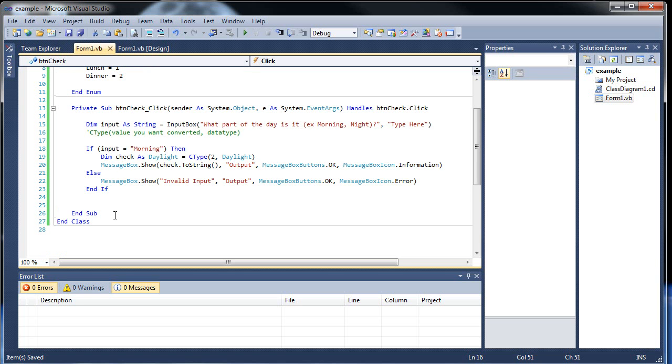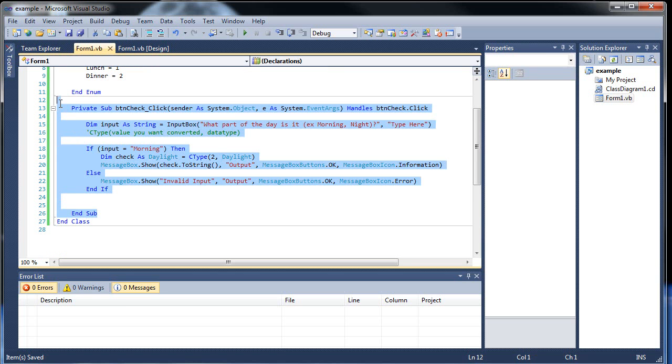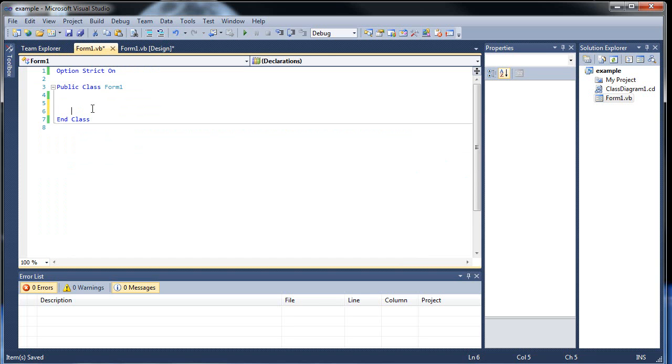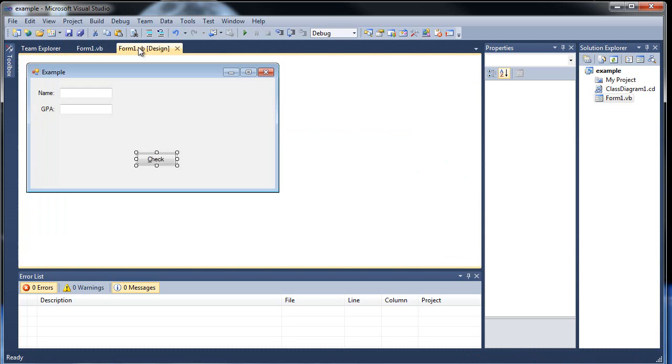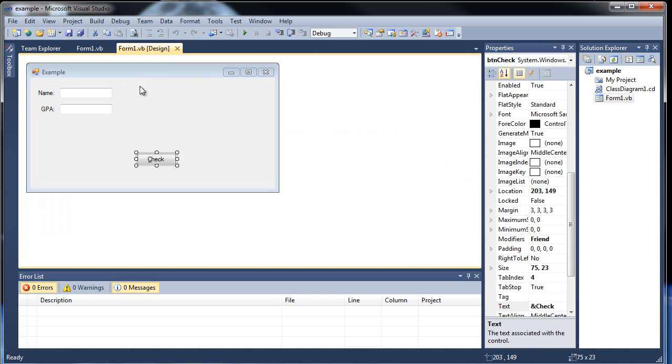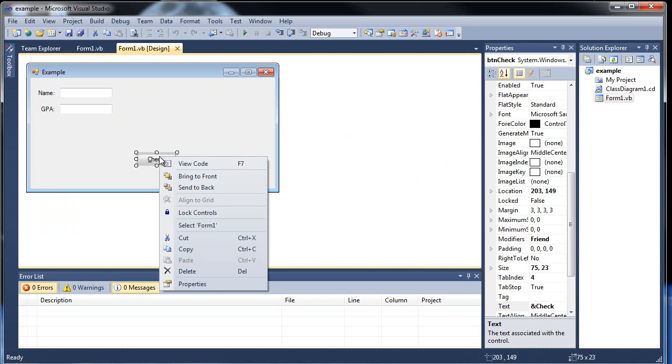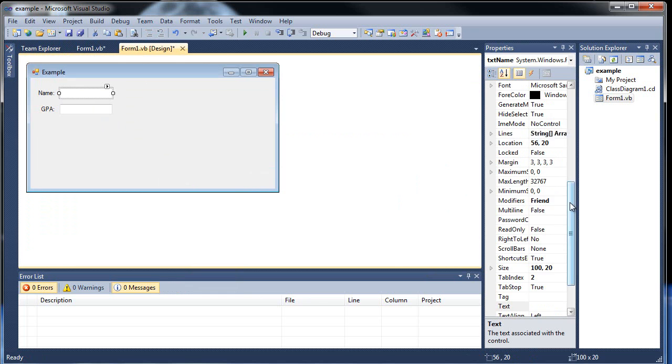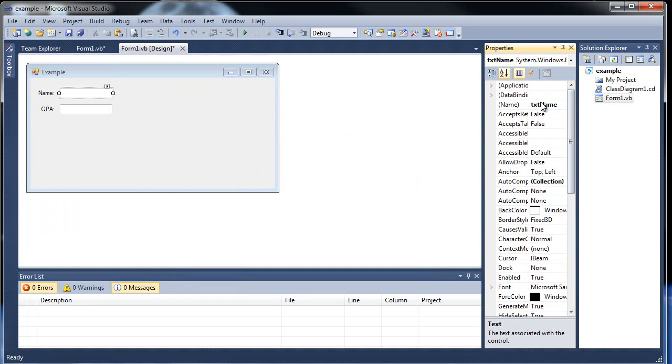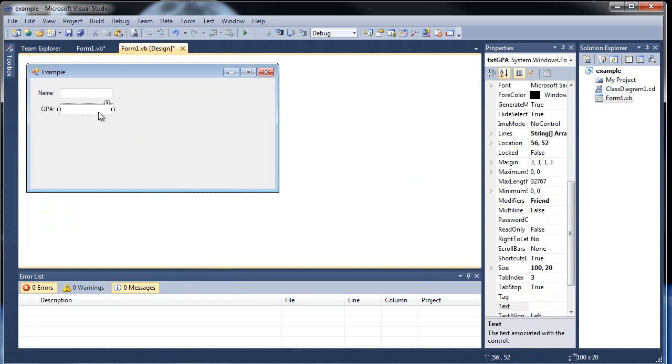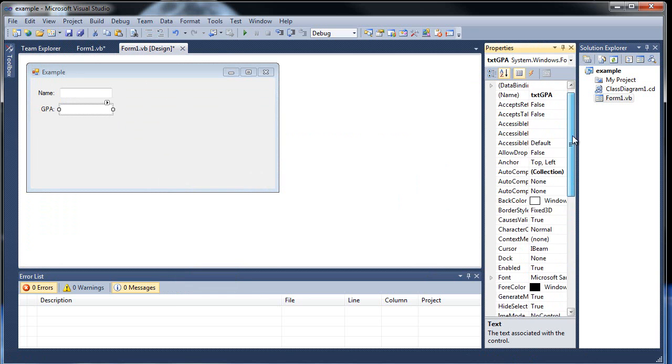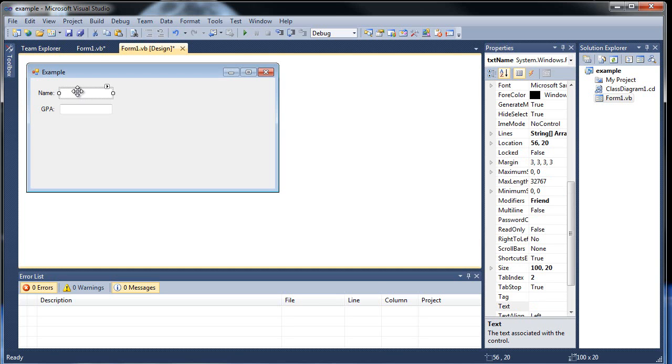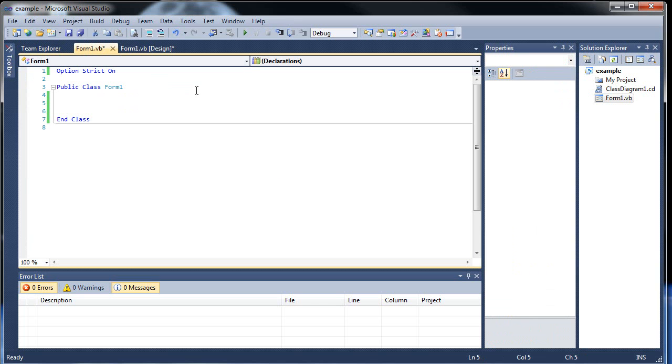When you create an array, it has to be the same data type. But with structures, not so much. So I'm going to get rid of all this now and show you what I want to do with this example. So in this, we have two text boxes here: TxtName and TxtGPA. And what if we want to store both that information somewhere? We couldn't use an array because this is going to be a string and this is going to be a double.